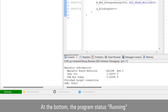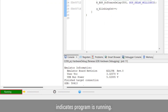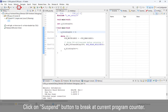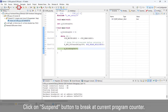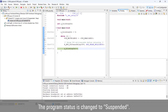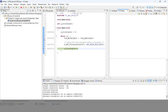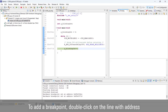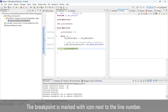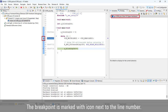At the bottom, the program status 'Running' indicates the program is running. Click the Suspend button to break at the current program counter; the program status changes to 'Suspended'. To add a breakpoint, double-click on the line with an address in the address pane. The breakpoint is marked with an icon next to the line number.